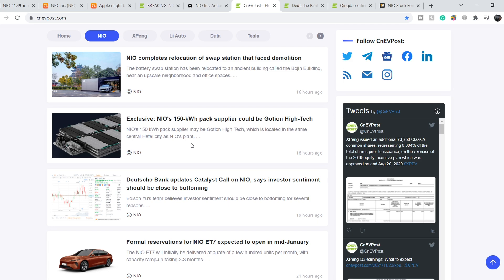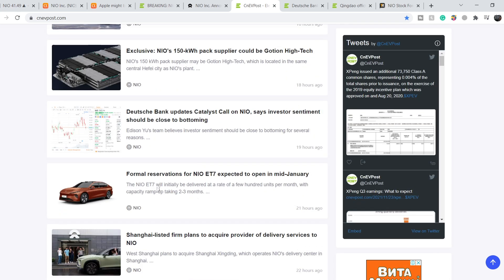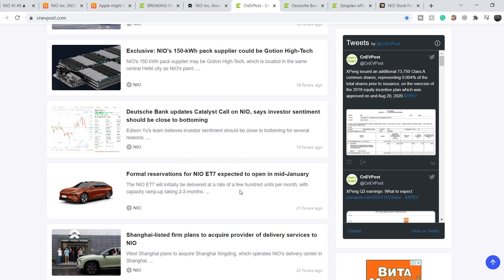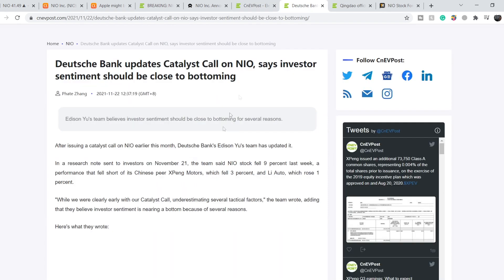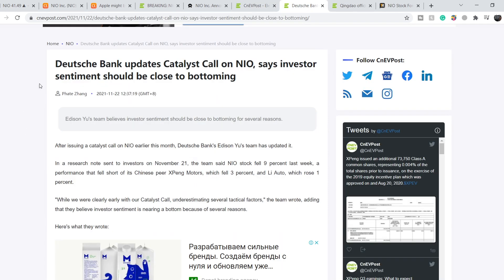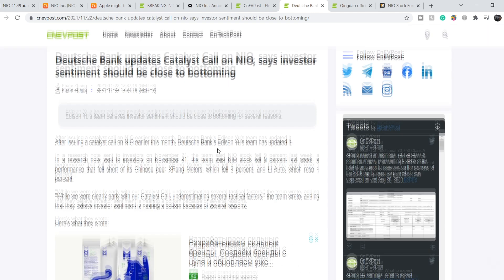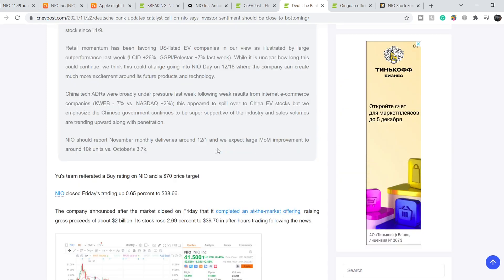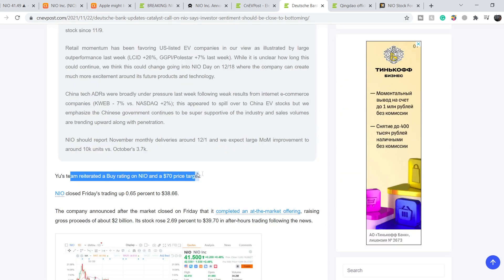I think we will see their ET7 with this type of batteries and ET7 will be one of the fastest cars in the world. Right here you can see that formal reservations of NIO ET7 expected to open in mid-January. This is also very bullish news for the entire company. You can find that Deutsche Bank updates catalyst call on NIO, says investor sentiment should be close to bottoming.